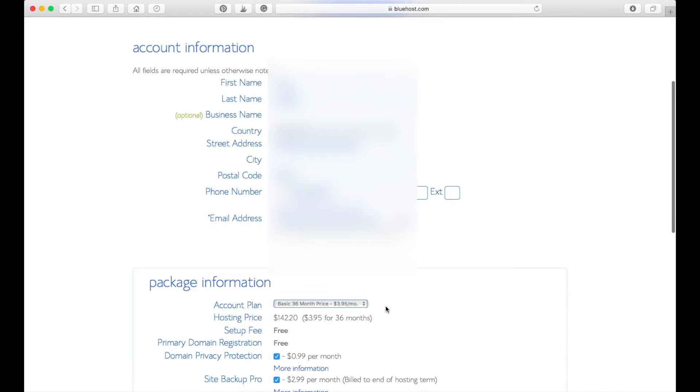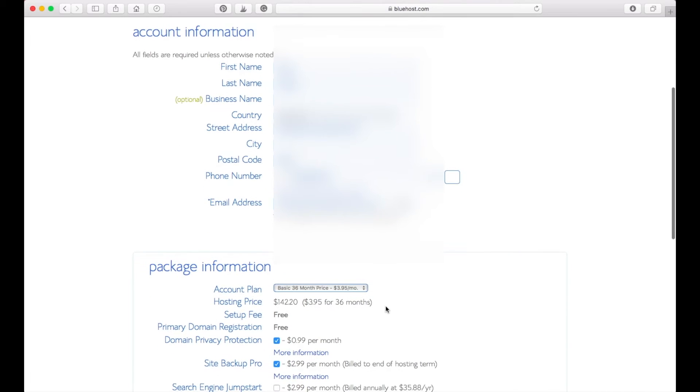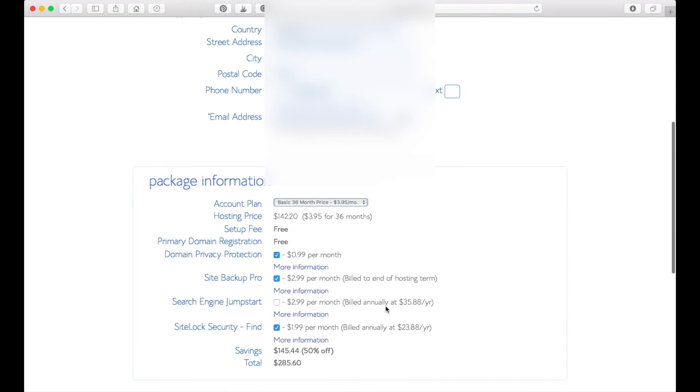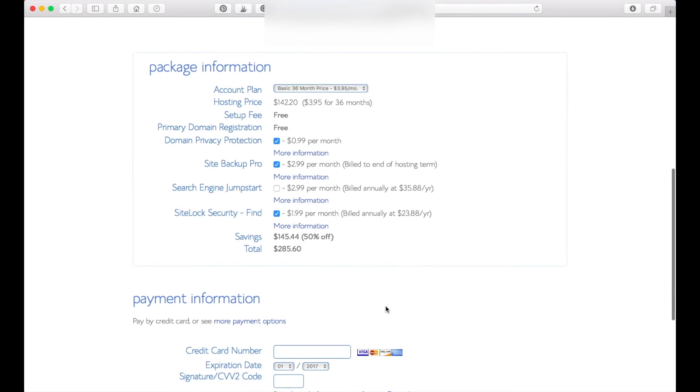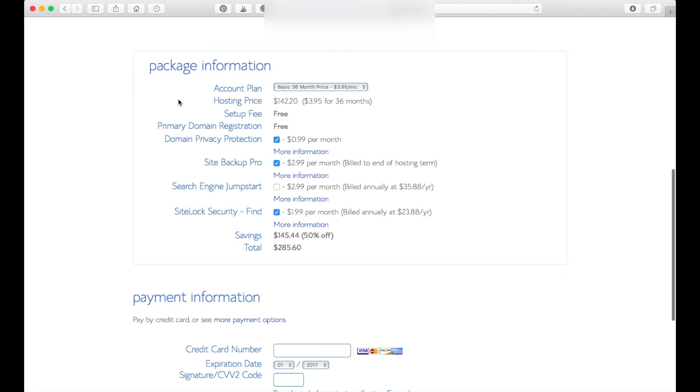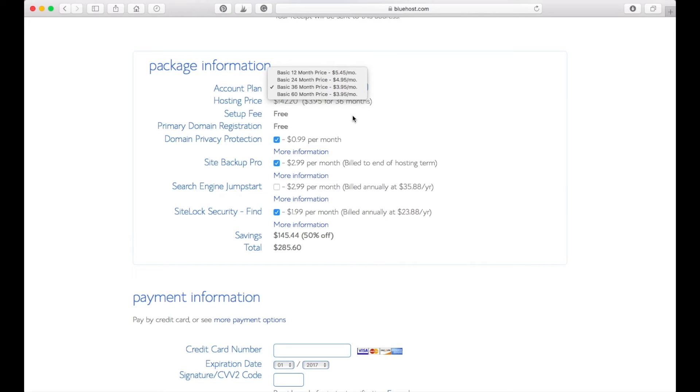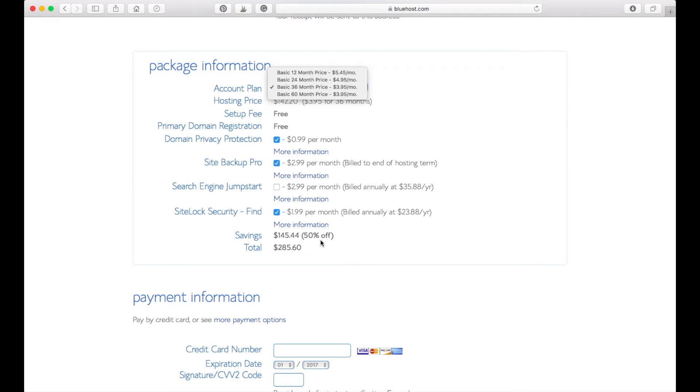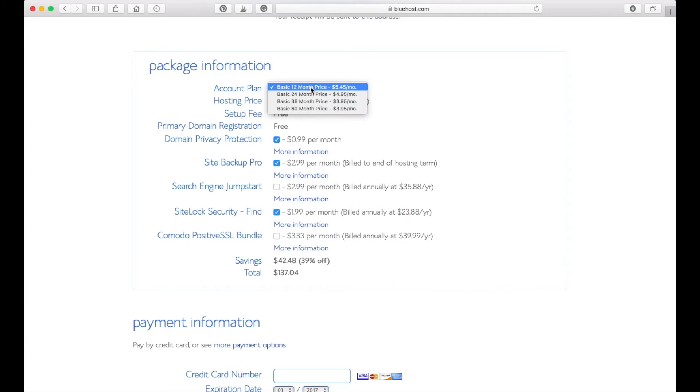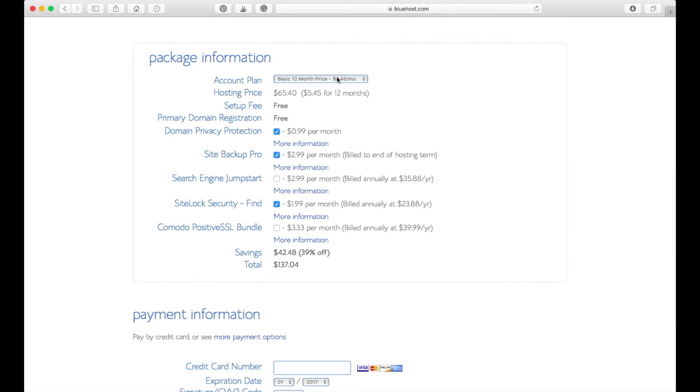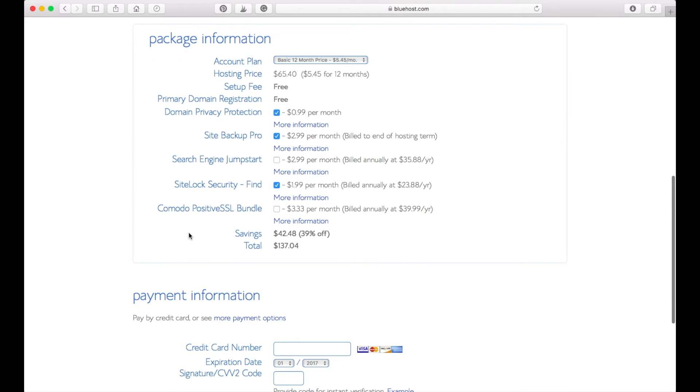If you have done that and all of your account information is filled in, you can go to this package information here. You can choose which package you want to select and 36 months is the best available price that you will get. You will need to pay that price up front as you can see here below, but if you decide you want to just go with the 12 month, that's totally fine too. Here you have some additional add-ons that you can choose from, but you can always come back and choose that again.